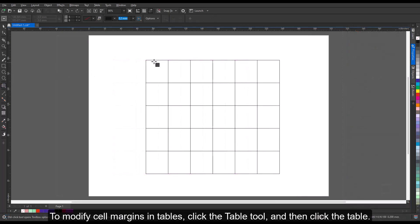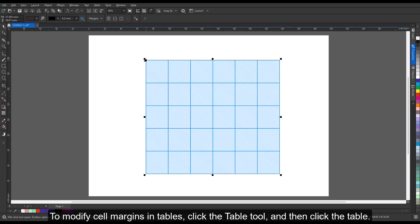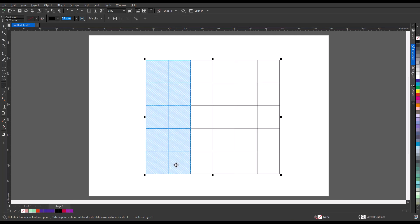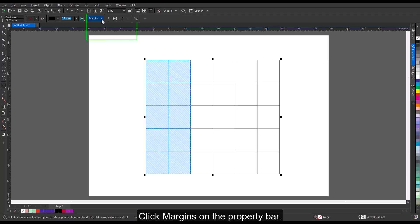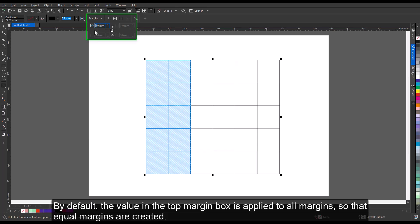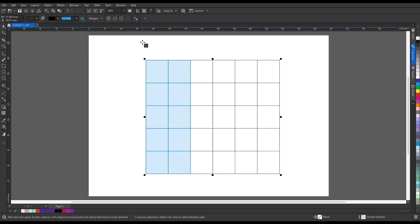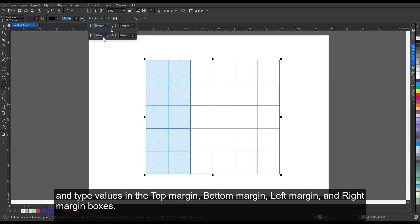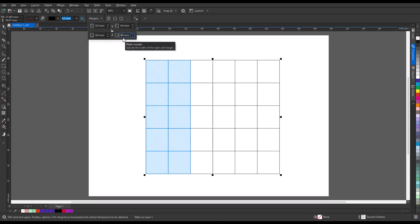To modify cell margins in tables, click the Table tool and then click the table. Select the cells that you want to modify. Click Margins on the Property bar. Type a value in the Top Margin box. By default, the value in the Top Margin box is applied to all margins so that equal margins are created. If you want to apply different values for the margins, click the Lock Margins button to unlock the margin boxes, and type values in the Top Margin, Bottom Margin, Left Margin, and Right Margin boxes. Press Enter.